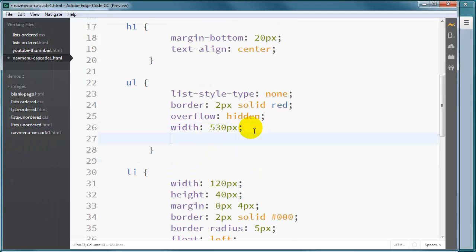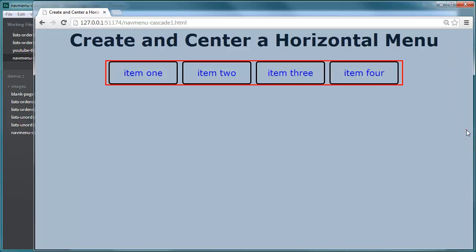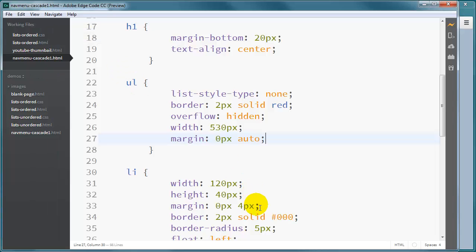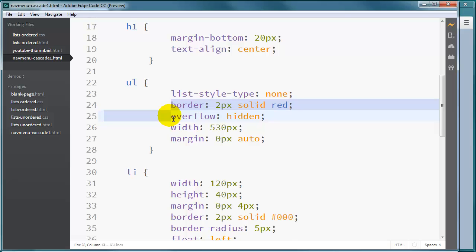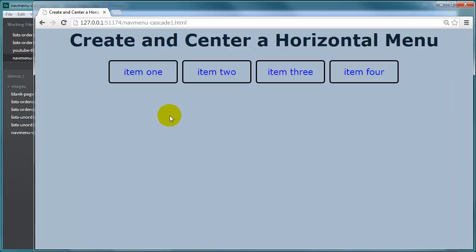We just put a margin on the unordered list. I'll do zero pixels top and bottom, auto margins left and right. And that little auto margins left and right is going to get us our centered unordered list. Now it's going to be easy. I can get rid of that red border since I don't need that anymore. And I am left with a centered horizontal navigation menu. Have fun.